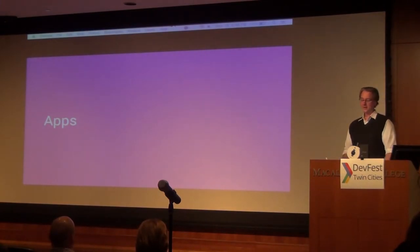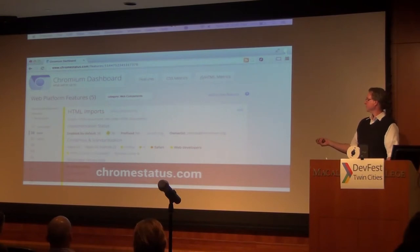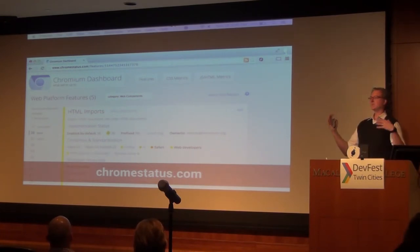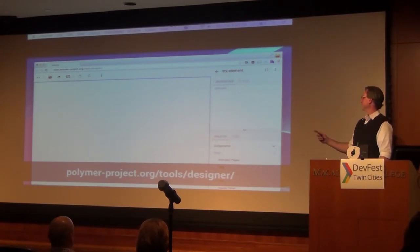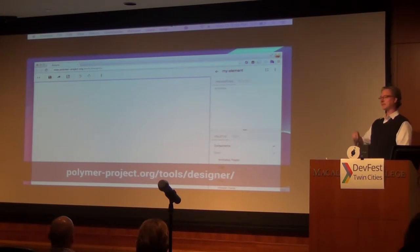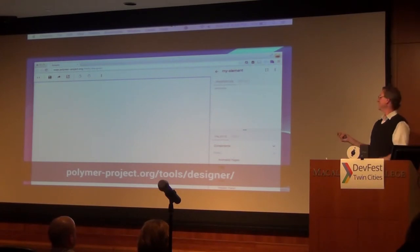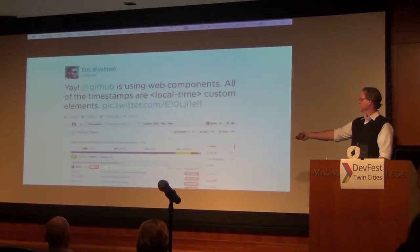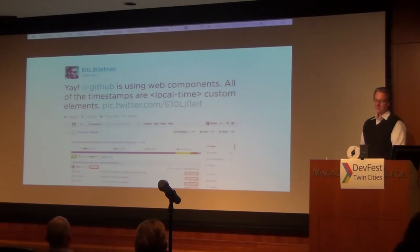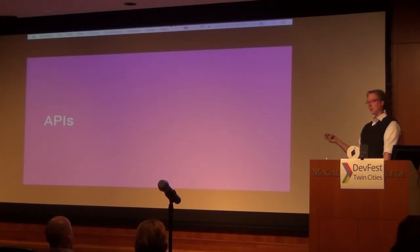There are also full-blown web apps currently running on Polymer. The entire Polymer project is built using Polymer elements. The Chrome status.com site — the Chromium dashboard — is heavily using web components and Polymer elements. GitHub is using a web component for its timestamp — the 'X minutes ago' widget. And the folks at Salesforce have started turning their APIs into elements and web components. Which brings us to APIs as elements.